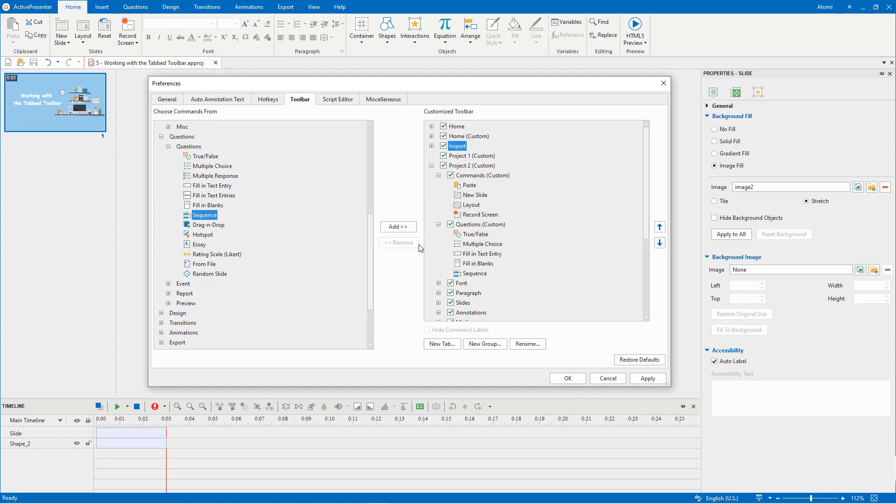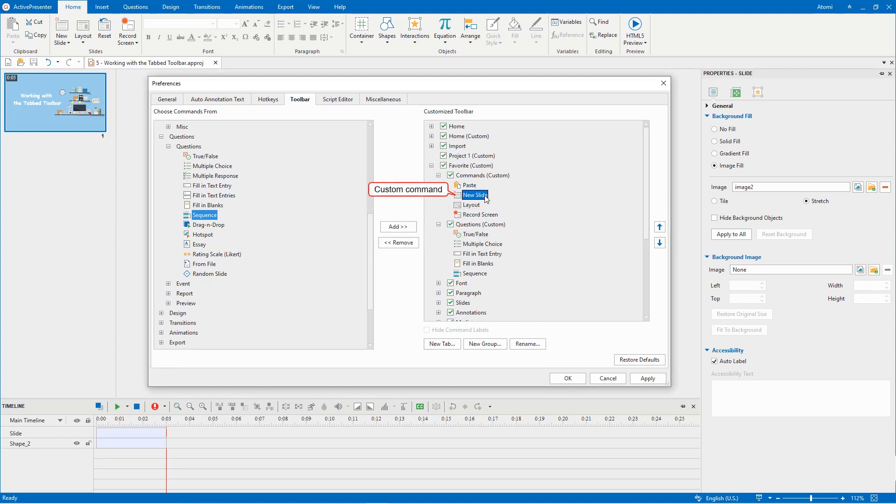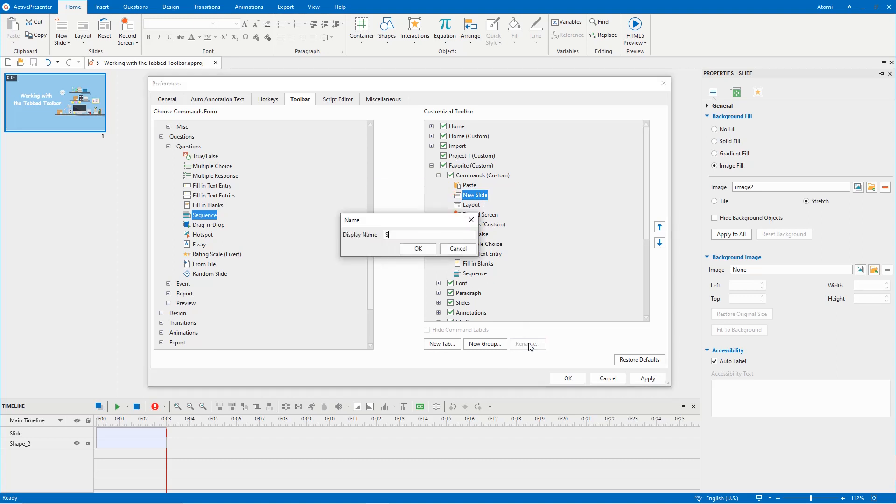For commands, only the custom ones in the custom group can be renamed.